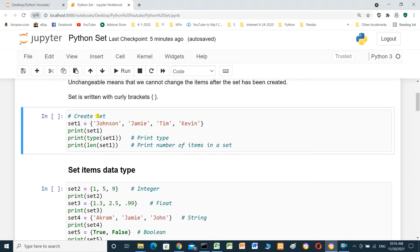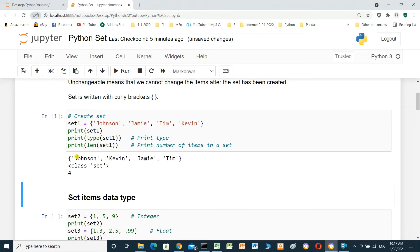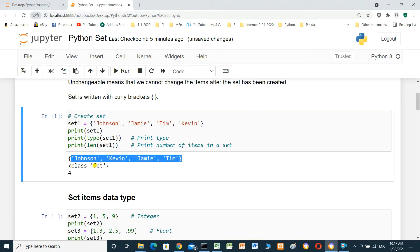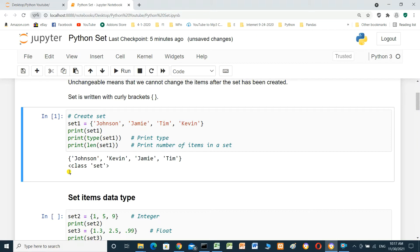Here we will create a set: set_one equal to {Johnson, Jamie, Tim, Kevin}. We will print set_one, print the type of set_one, and print the length of set_one — the number of items inside the set. The result shows the set items, the class 'set', and the length of four.